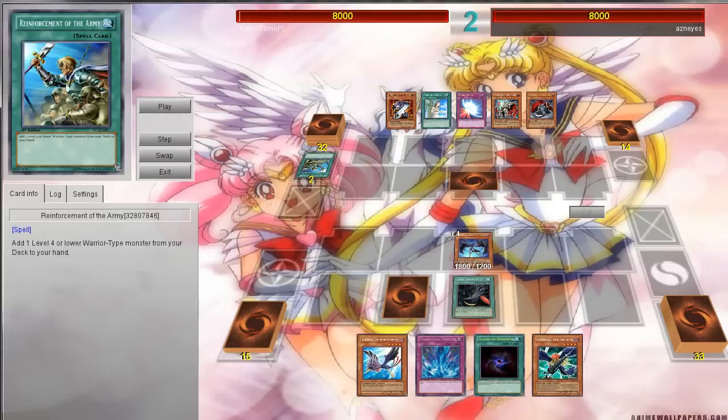I'm gonna hit pause real quick — I actually haven't uploaded this video yet and I don't want to ruin the surprise. Anyway, you can make whatever wallpaper you'd like. I did want to mention that it does not show up for your opponent — your opponent will not see your wallpaper, because they'll probably have their own custom wallpaper.